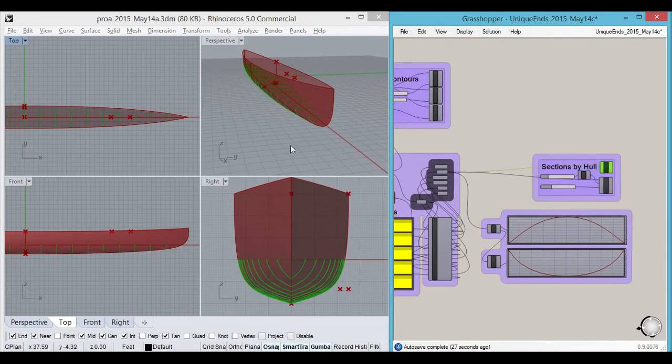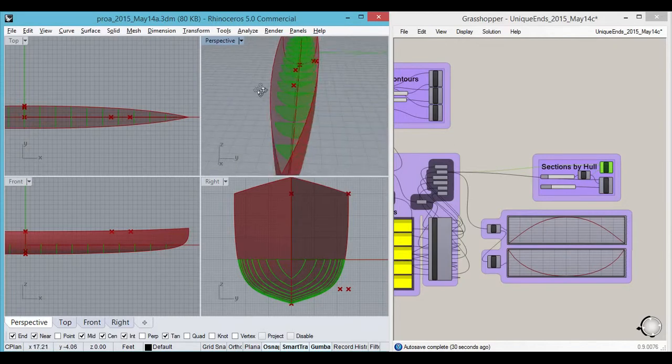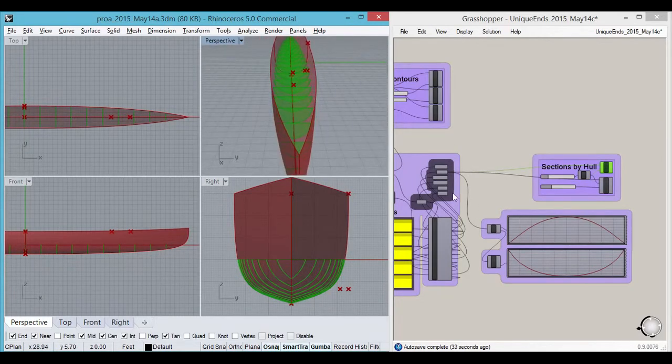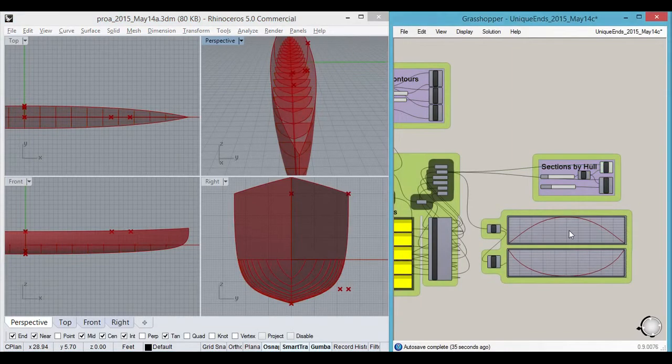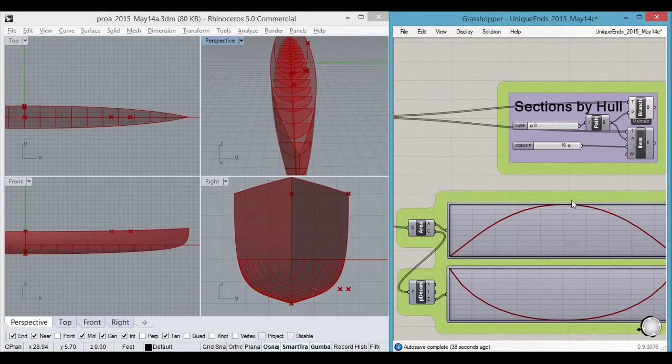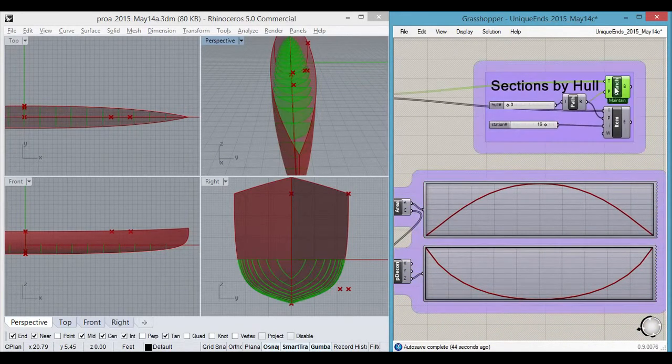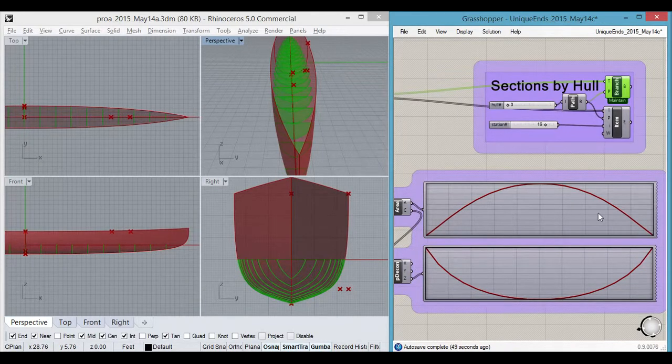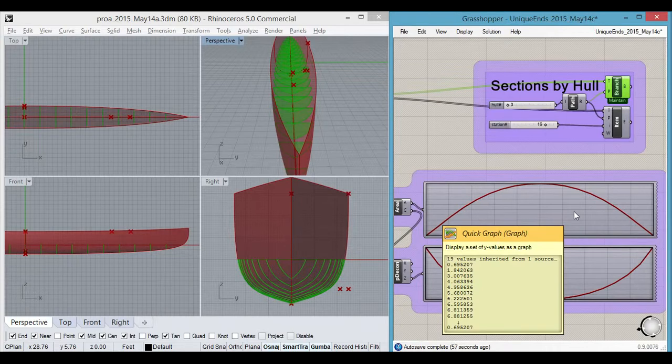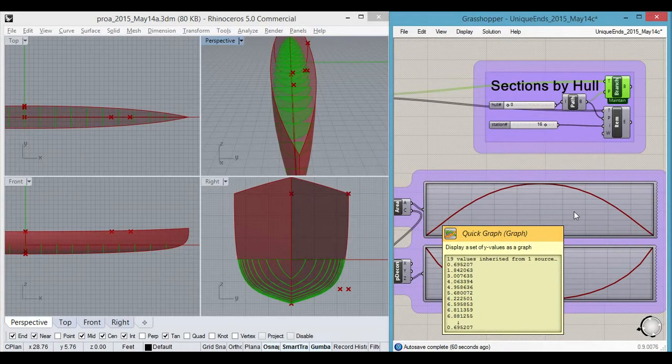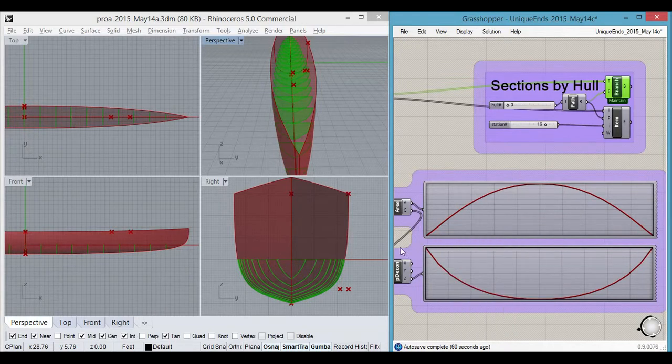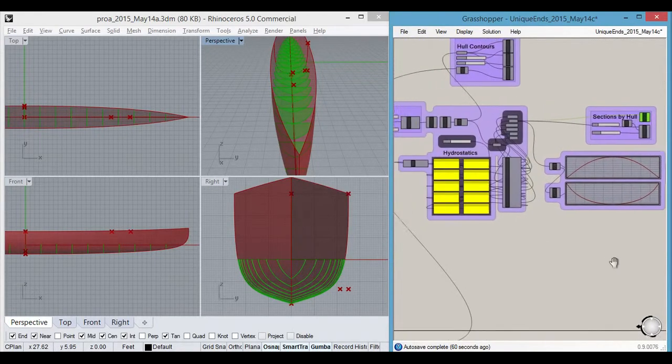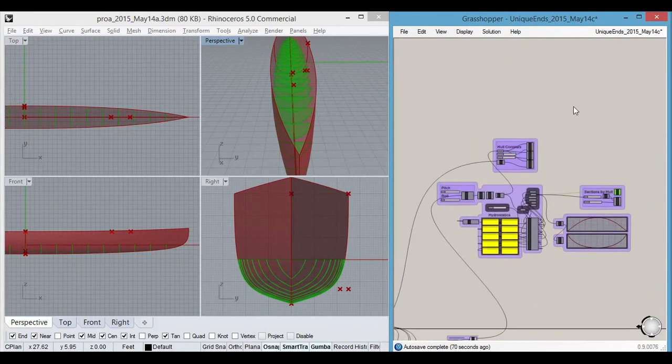In fact, there we go. That shows the underwater cross sections, and this curve right here is what's called a curve of areas. It shows the distribution of the surface area of each one of these green sections. This is a plot of the cross-sectional area of each one. You can see them listed here. Values about 6.8 square feet in the middle, tapering down to 1.89 and 0.69 at the very smallest end section here.